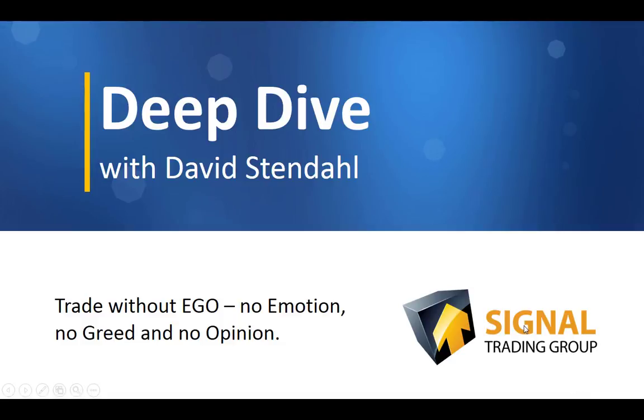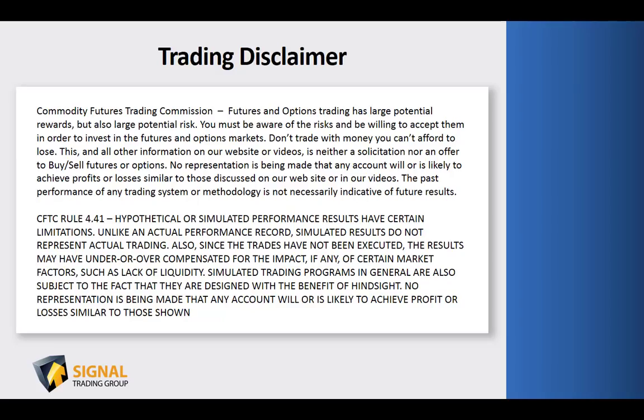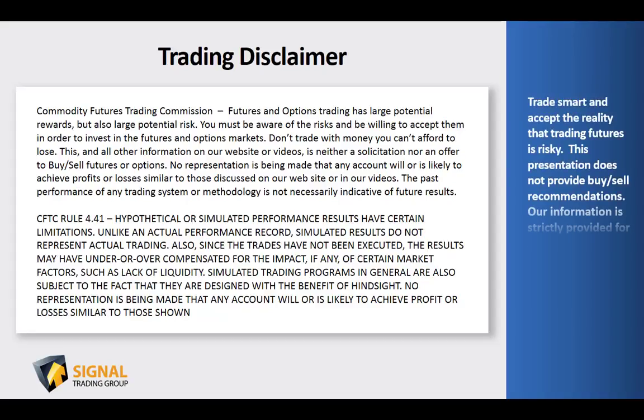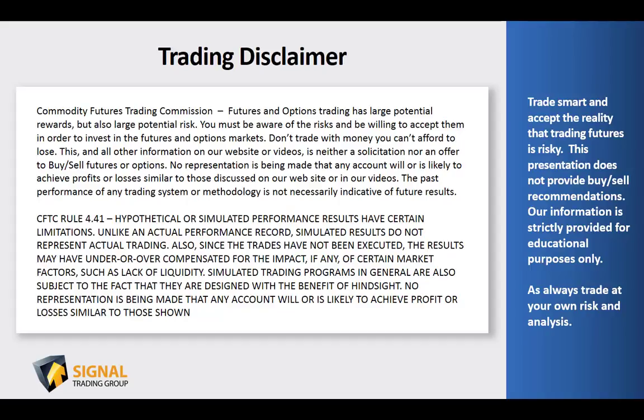Deep Dive with David Stendhal, where we trade without ego, no emotion, no greed, and no opinion. Before we begin tonight's video blog, please read over our trading disclaimer and remember to trade smart and accept the reality that trading futures is risky. This presentation does not provide buy-sell recommendations, and our information is strictly provided for educational purposes only.